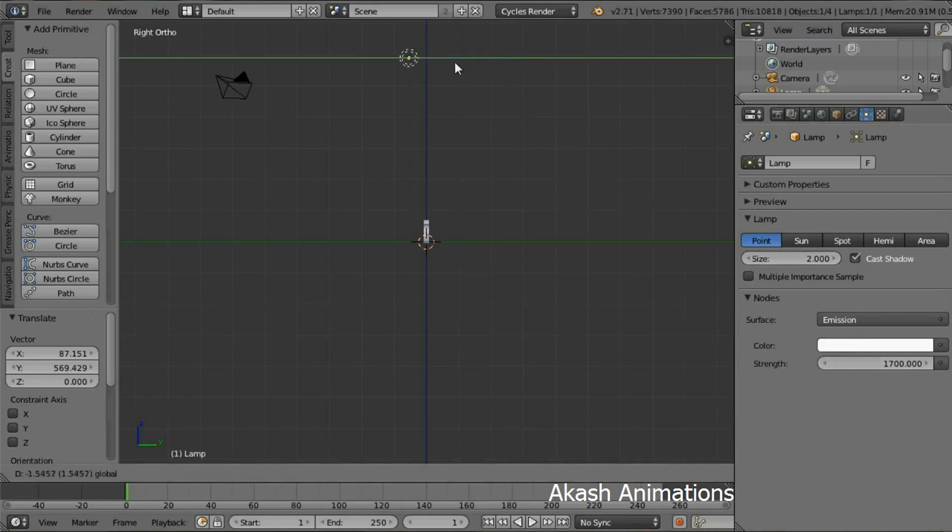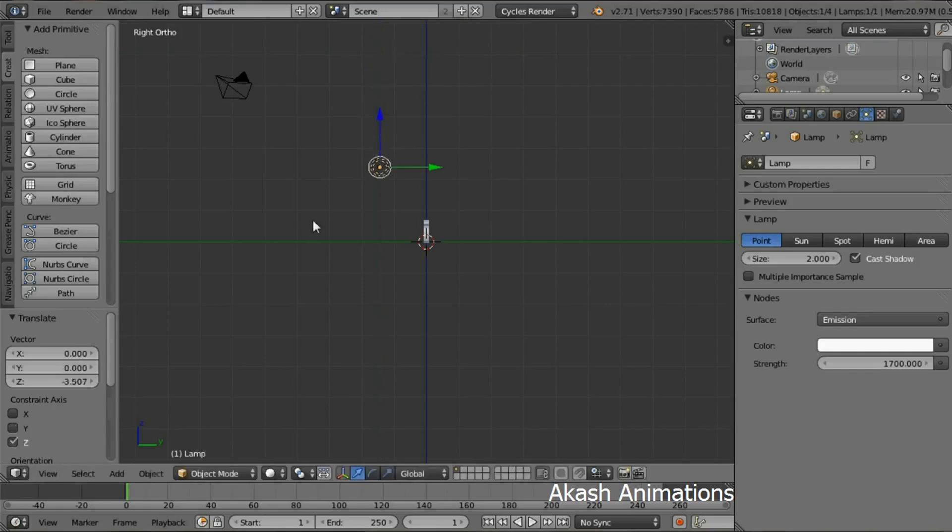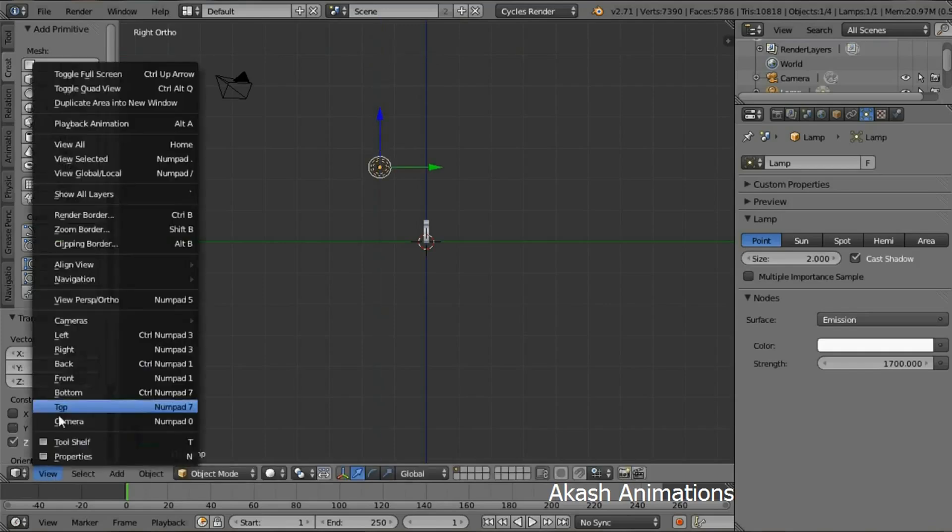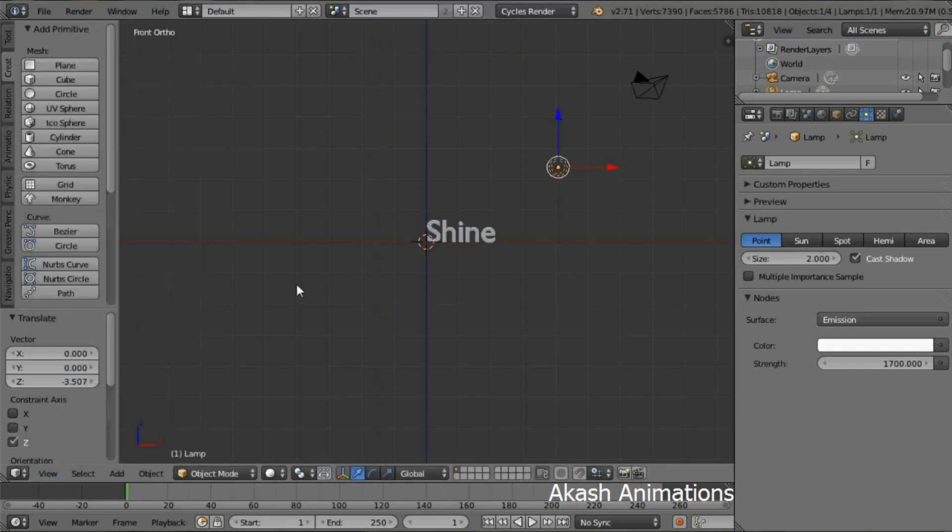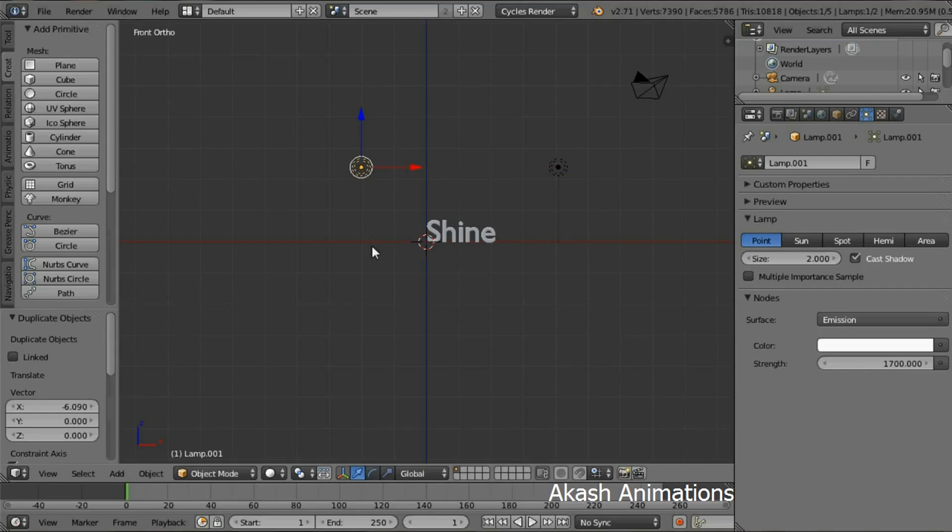Go in the front view. Press Shift+D to duplicate the lamp, then in the X-axis move the lamp to the other side.